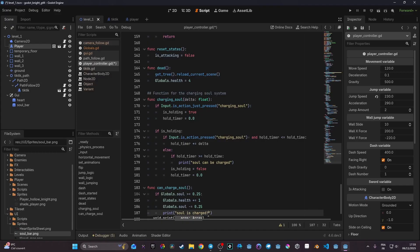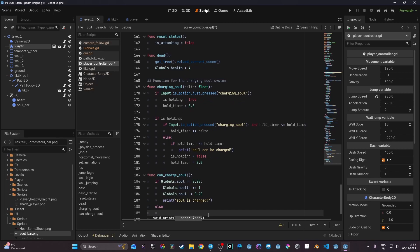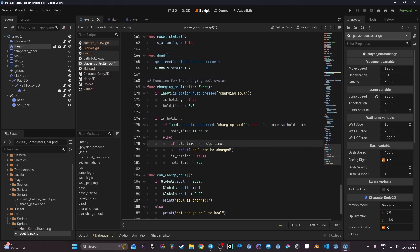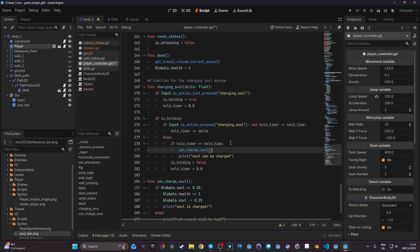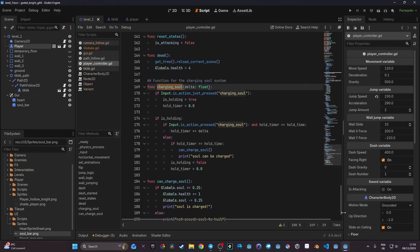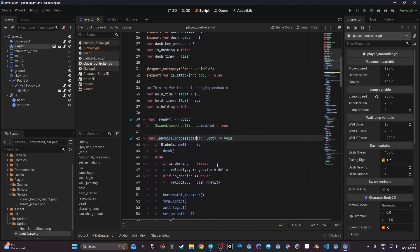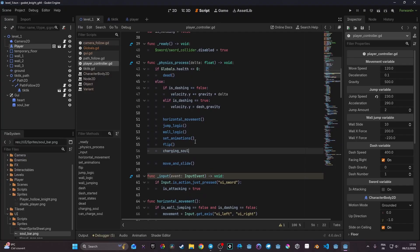Now I take the `can_charge_soul` function and call it inside the charging logic where we check `hold_timer >= hold_time` — replacing the placeholder print. Finally, the `charging_soul` function needs to be called in `_physics_process(delta)`. I'll add it right after my flip function call: `charging_soul(delta)`. That's it — the integration is complete.